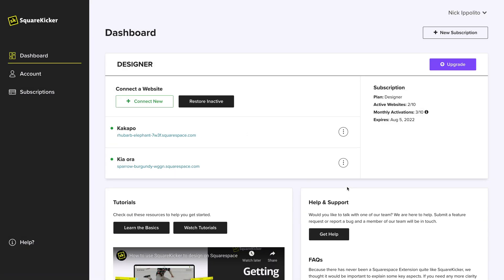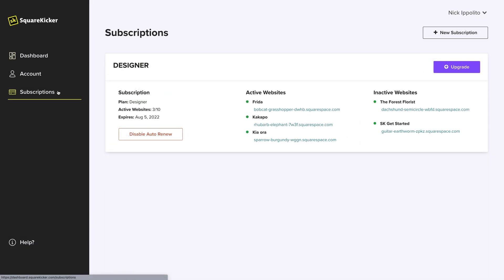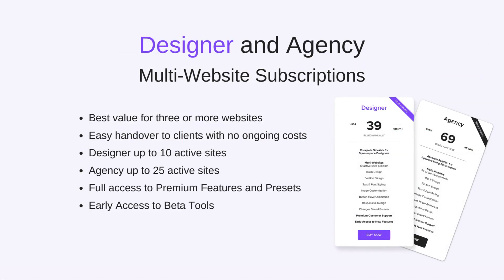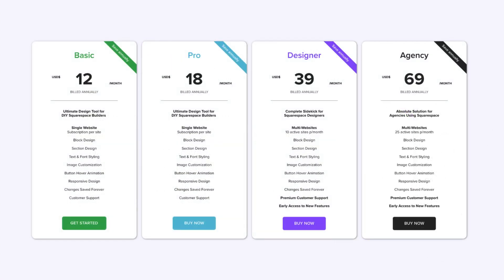For more information, check out the video on managing websites in your designer plan. Designer and Agency plans also have access to beta features ahead of their public release. Premium features are available on Pro, Designer and Agency subscriptions.